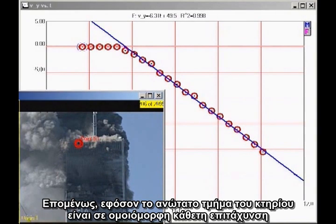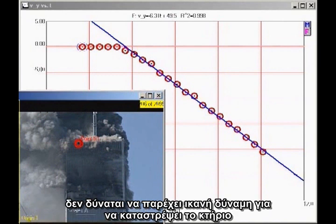Therefore, as long as the top section of the building is in uniform downward acceleration, it cannot possibly be providing sufficient force to destroy the building.